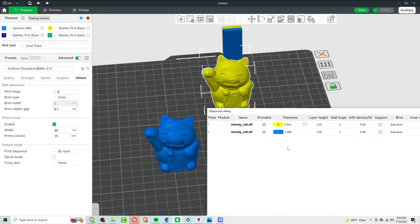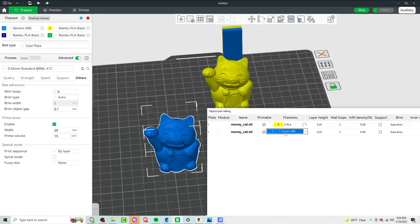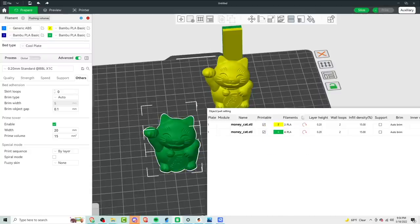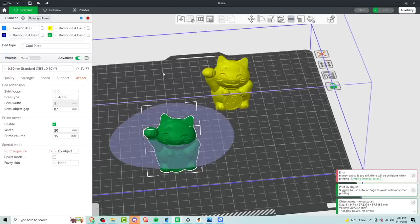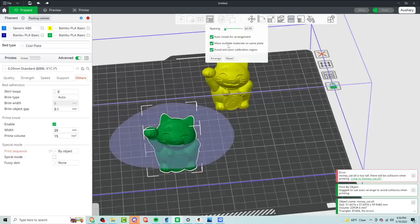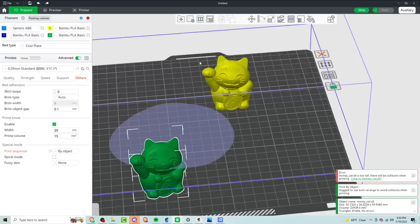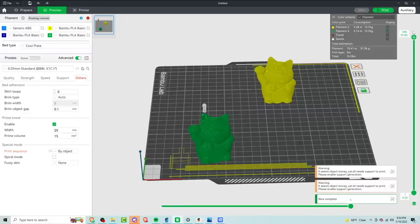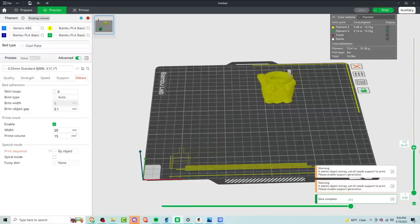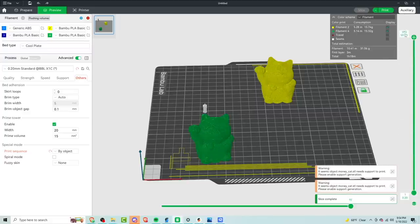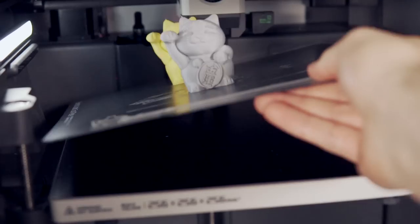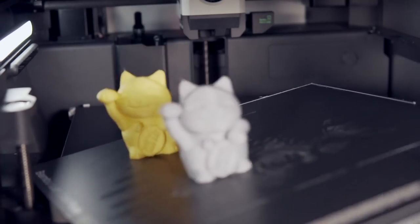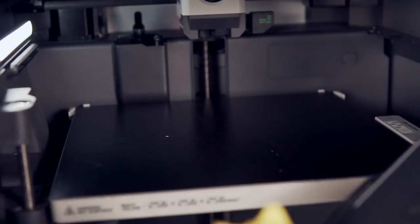Another thing you can do is print in sequence or print by object where you have something print and then once it's done it goes and prints something else but the cool thing is because you can have four different spools in the AMS it can finish a print and then swap to a different color or in some cases probably even a different material which really opens up the possibilities for some unique combinations of printing within your build plate. The cool thing about that is that it also doesn't require any purging or waste material other than when the first print's finished and it's purging to get to the second material.